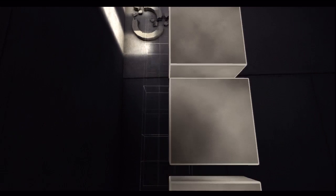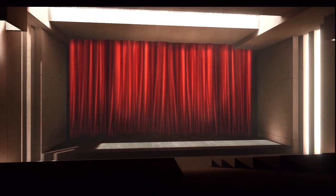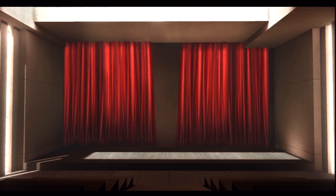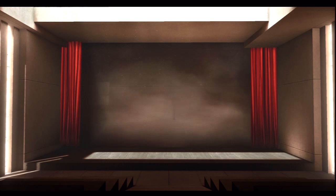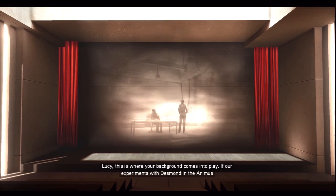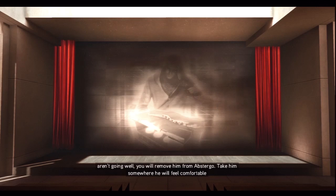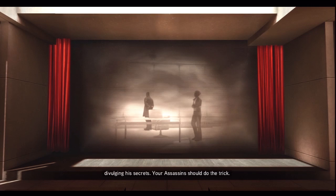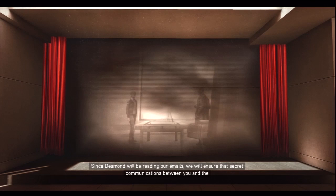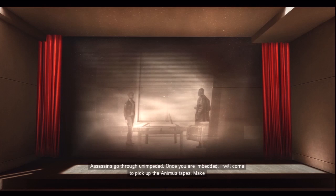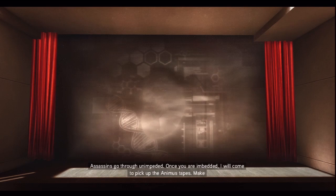What is this? Interesting. Anyways, let's continue on. What the hell? Why is there a theater stage in here? Lucy, this is where your background comes into play. If our experiments with Desmond and the Animus aren't going well, you will remove him from Abstergo, take him somewhere he will feel comfortable divulging his secrets. Your assassins should do the trick. Since Desmond will be reading our emails, we will ensure that secret communications between you and the assassins go through unimpeded. Once you are suddenly, things make sense, you will come to pick up the Animus tapes. Make sure to look very upset, you need to be convincing.